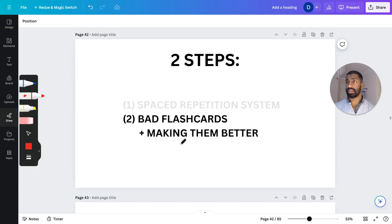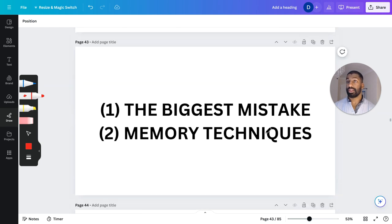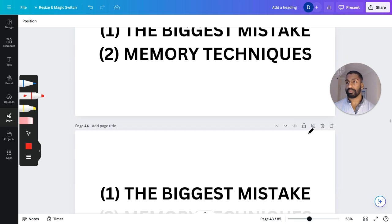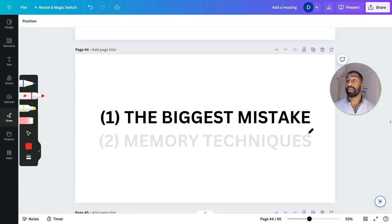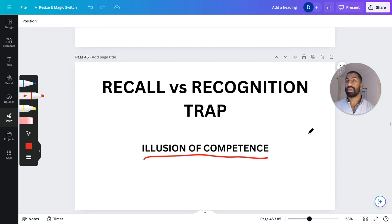So we've covered the spaced repetition system. Now we're going to cover bad flashcards and how to make them better. The two sub-steps here are: the biggest mistake you can make, and the memory techniques we can use to make our flashcards better.